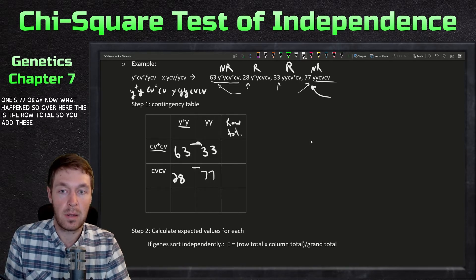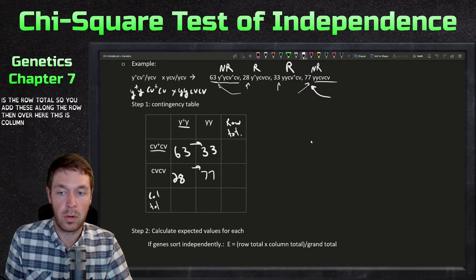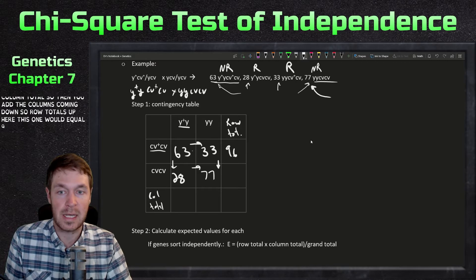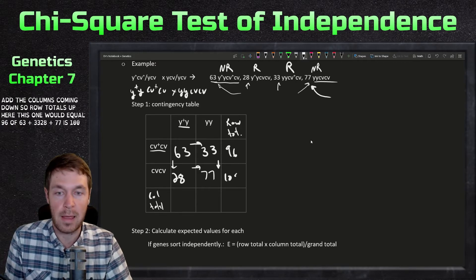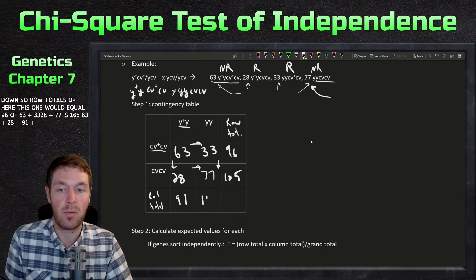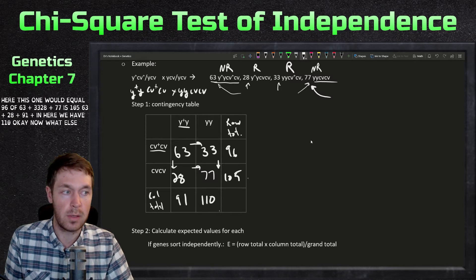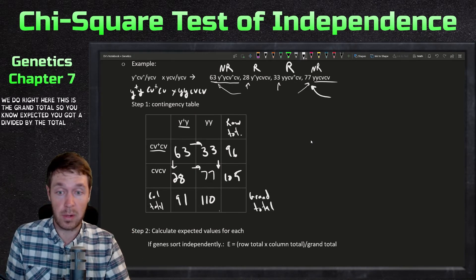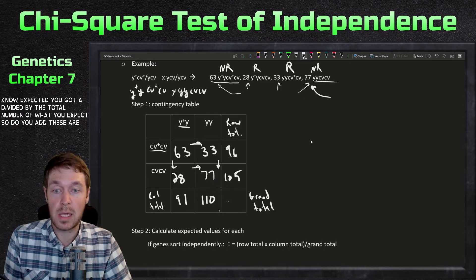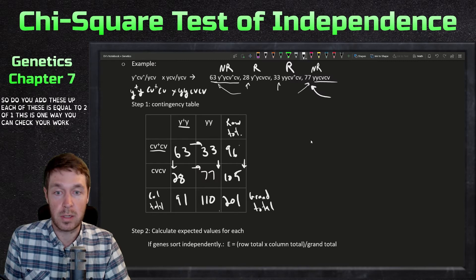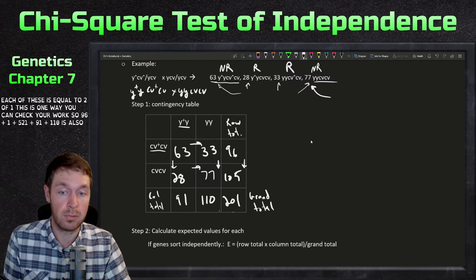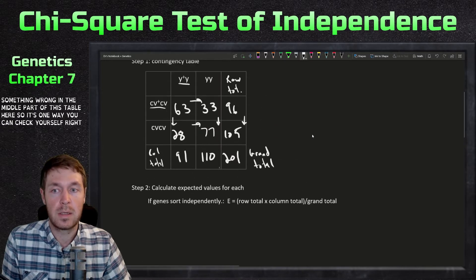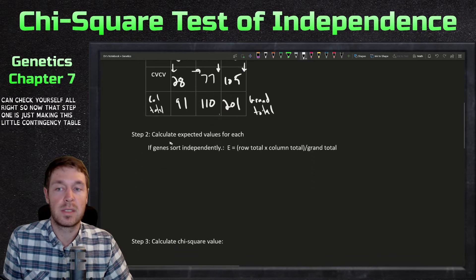Over here is the row total — you add along the row. Over here is the column total — you add the columns coming down. Row totals: 63 plus 33 equals 96; 28 plus 77 equals 105. Column totals: 63 plus 28 equals 91; 33 plus 77 equals 110. The grand total is 201. You can check your work: 96 plus 105 equals 201, and 91 plus 110 also equals 201. If they don't match, something's wrong in the table.